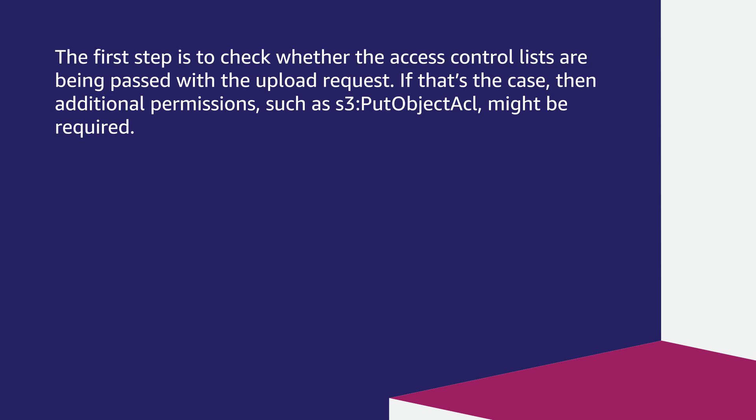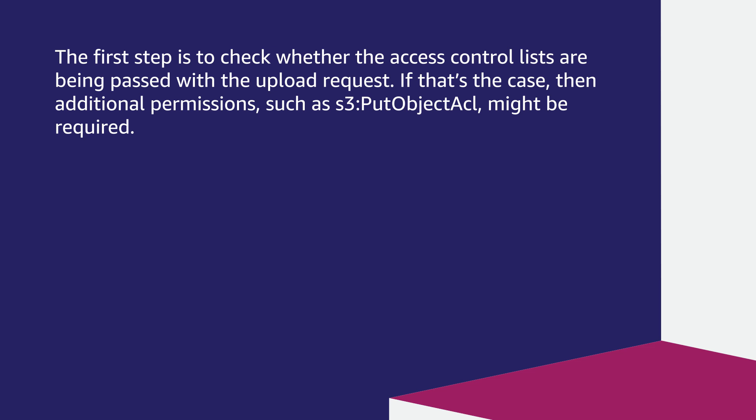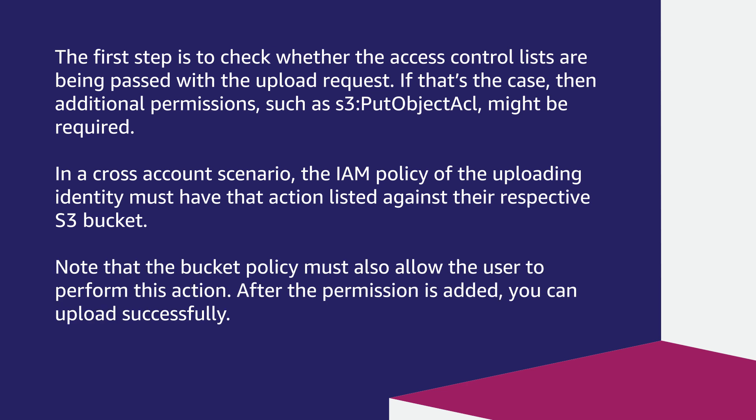The first step is to check whether the access control lists are being passed with the upload request. If that's the case, then additional permissions such as s3:PutObjectAcl might be required. In a cross-account scenario, the IAM policy of the uploading identity must have that action listed against the respective S3 bucket. Note that the bucket policy must also allow the user to perform this action. After the permission is added, you can upload successfully.